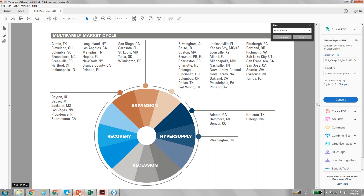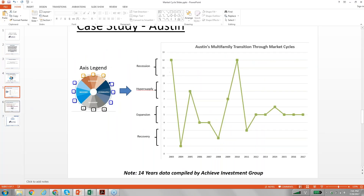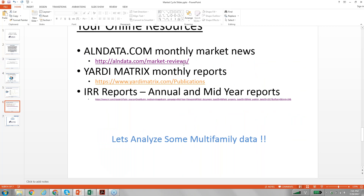Basically we've gone through three different reports which you can quickly use to look at the market you're interested in and get some idea of where that market is in the cycle. Just a quick look and you'll become a more educated investor.